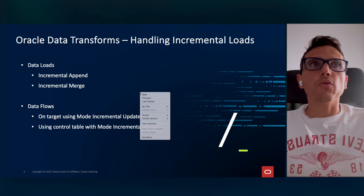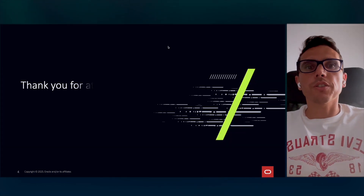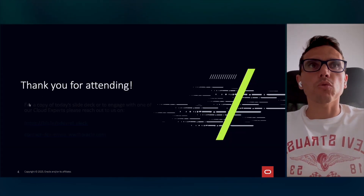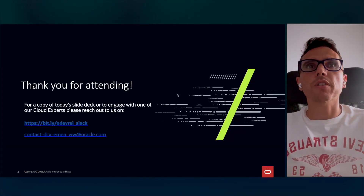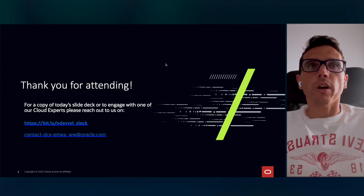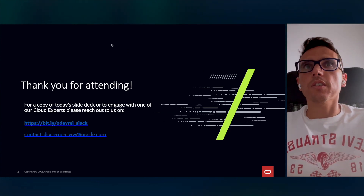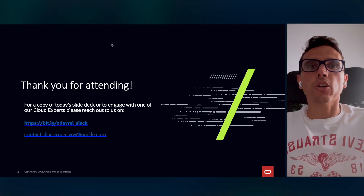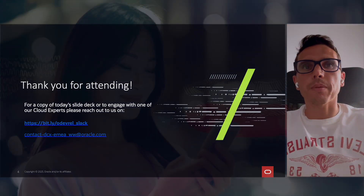So just to recap: we've seen first how to do it with Data Loads — defining the key for the load but always reading all the data. After, we've seen how to use Data Flows with a control table to avoid reading the entire table and load only the new data. In case you have any doubts related to the content, just reach out to us — we have links for the Slack channel and email. I hope you enjoyed this video. See you soon. Thank you. Bye bye.